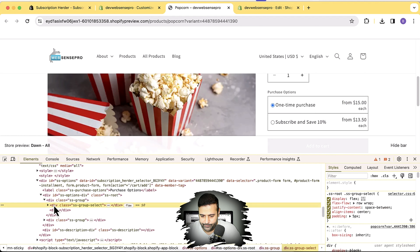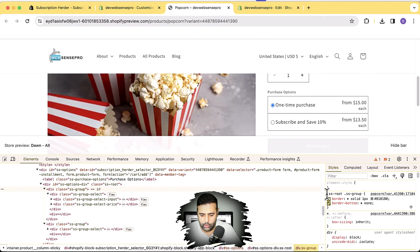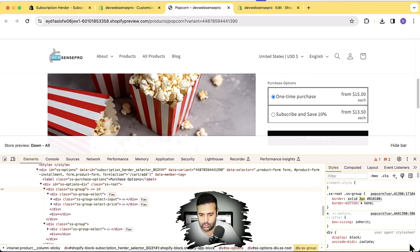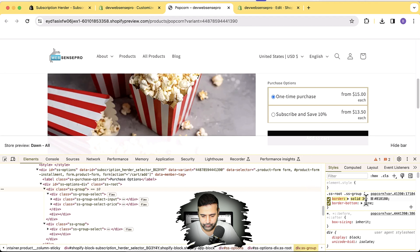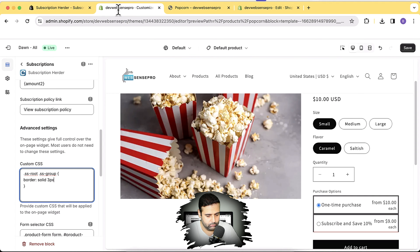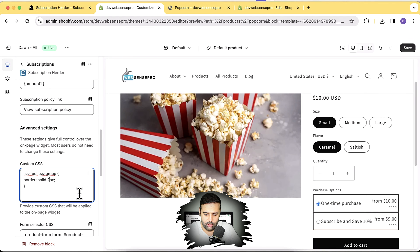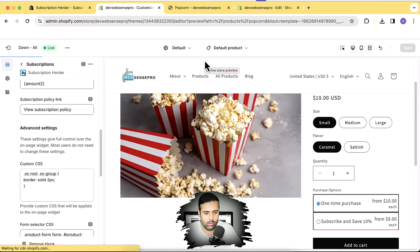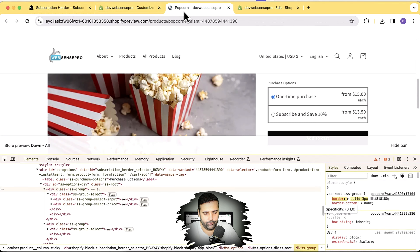Let me find the border class in the inspect tool. That's the class we'll need to add to our custom CSS to increase the border size — I'll increase it to three pixels. Let me copy that and paste it into the custom CSS field and save to see how it looks.